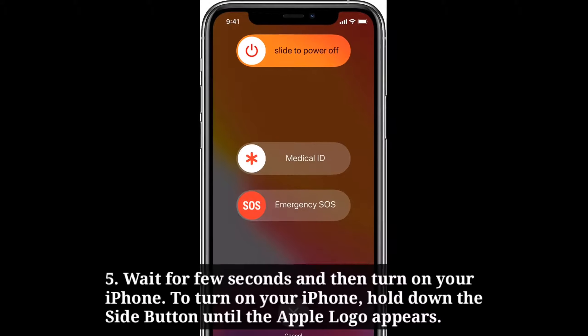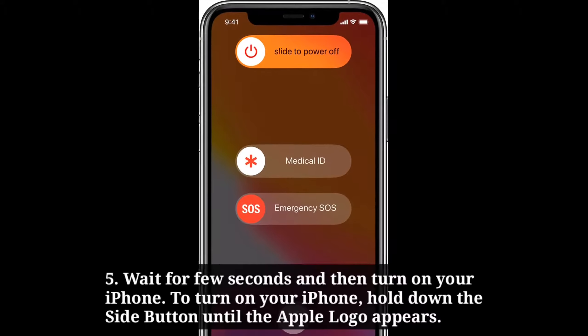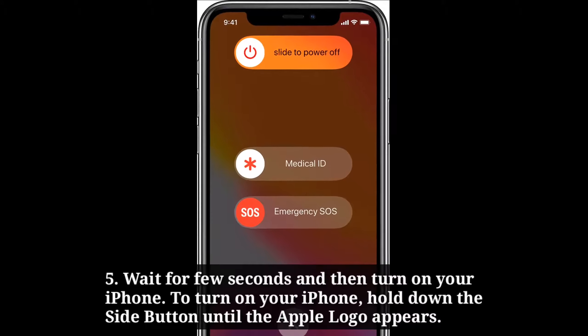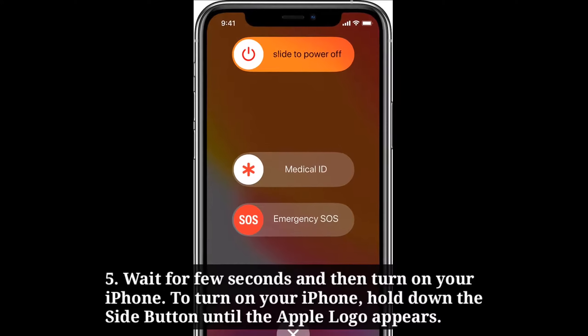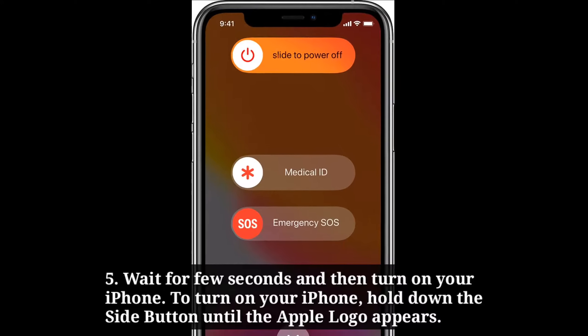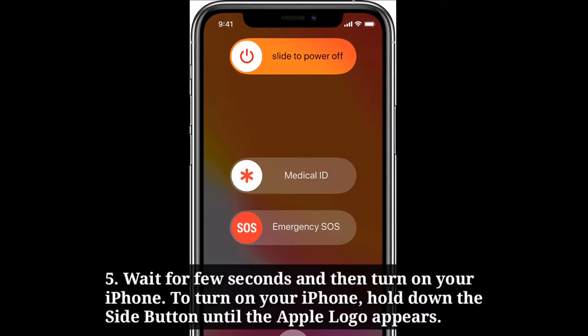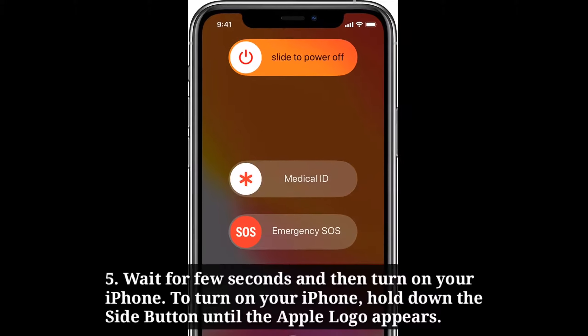Wait for a few seconds and then turn on your iPhone. To turn on your iPhone, hold down the side button until the Apple logo appears.